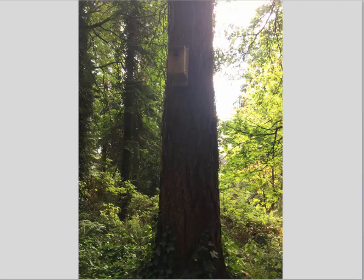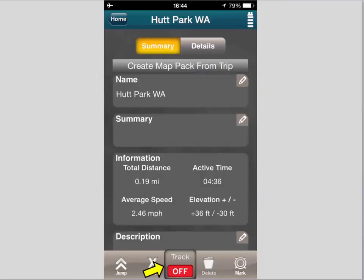I also captured this with a marker that was a photo. This is a summary of the distance of the track — I just turned off the track. It's a fifth of a mile and I was out there for approximately five minutes because I was walking slowly.